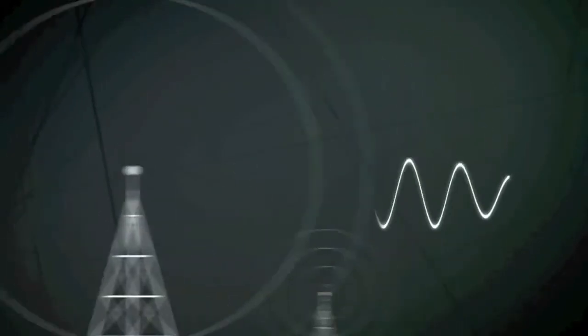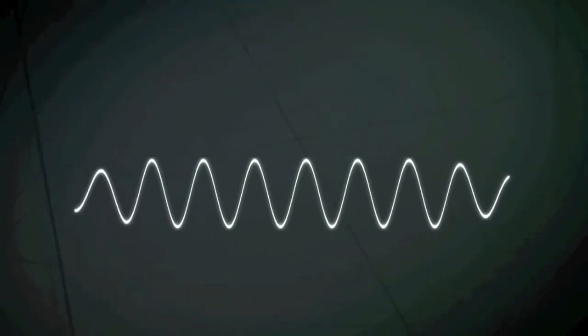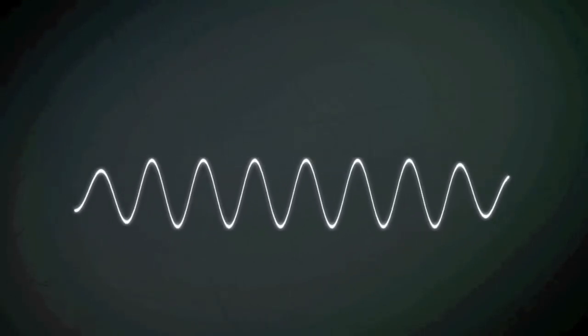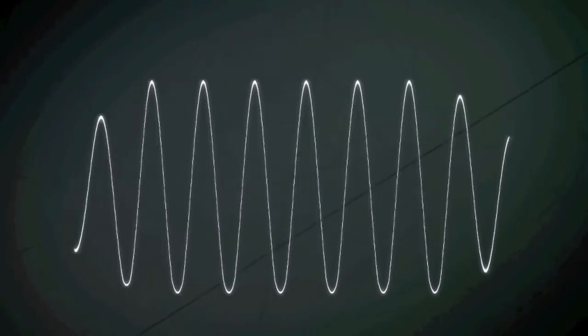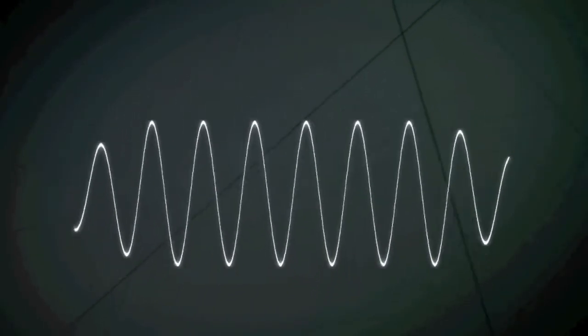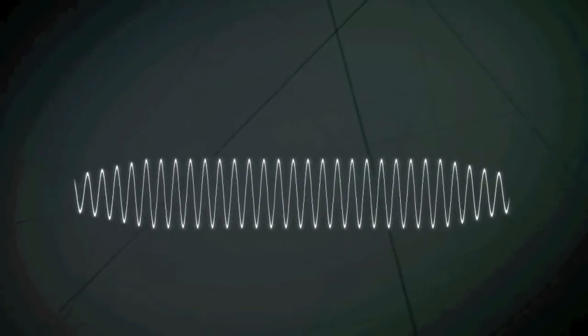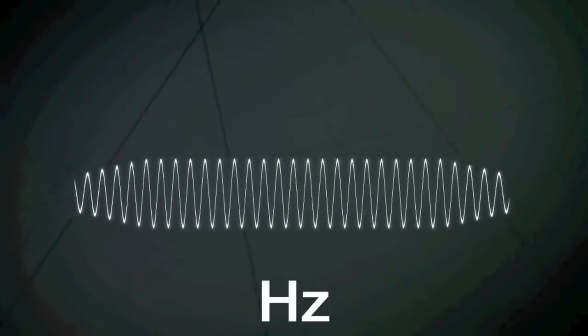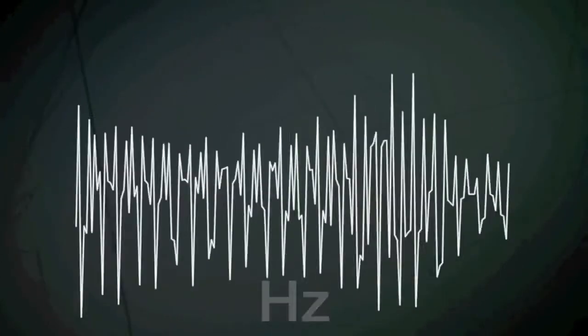To send complex signals, a sine wave can be used, which is continuously changed through modulation. The height or amplitude of the wave can be varied or its frequency, the number of wave crests per second which is counted in hertz. The varying pattern carries the message.